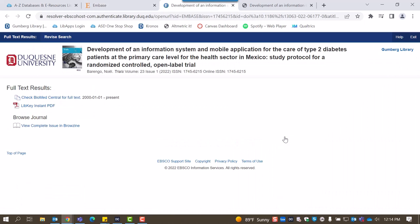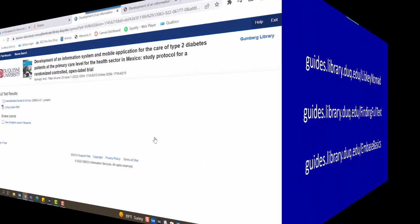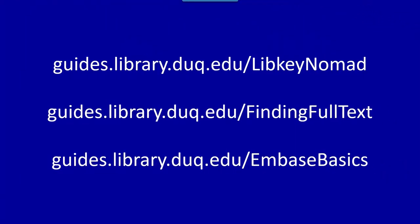If we don't have full text access, Full Text Finder will direct you to our interlibrary loan resource, ILEAD. You can learn more about these options on our LibKey Nomad and Finding Full Text library guides.